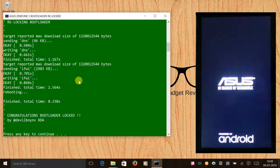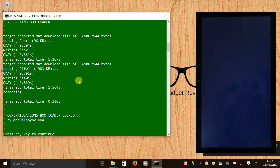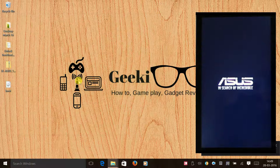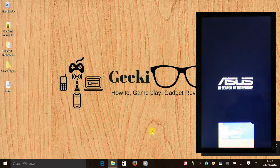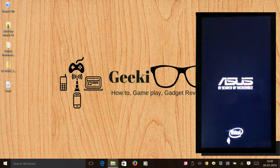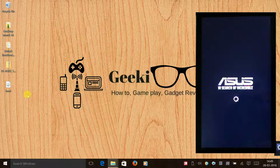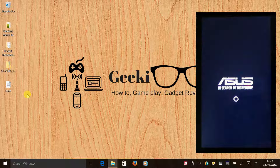You can now see that we have locked our bootloader, so the second step is done. Press any key on your keyboard and wait for the phone to switch on.